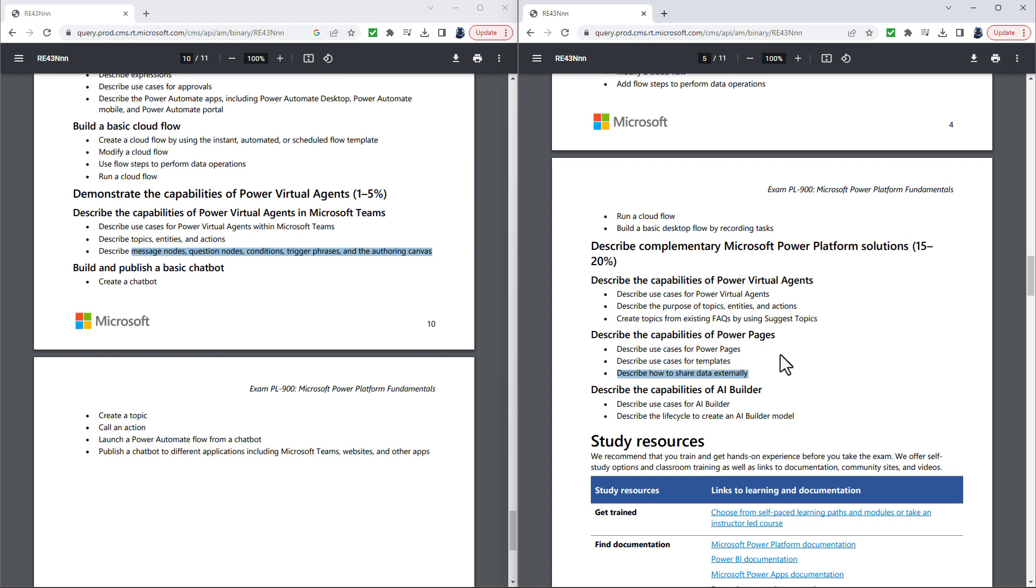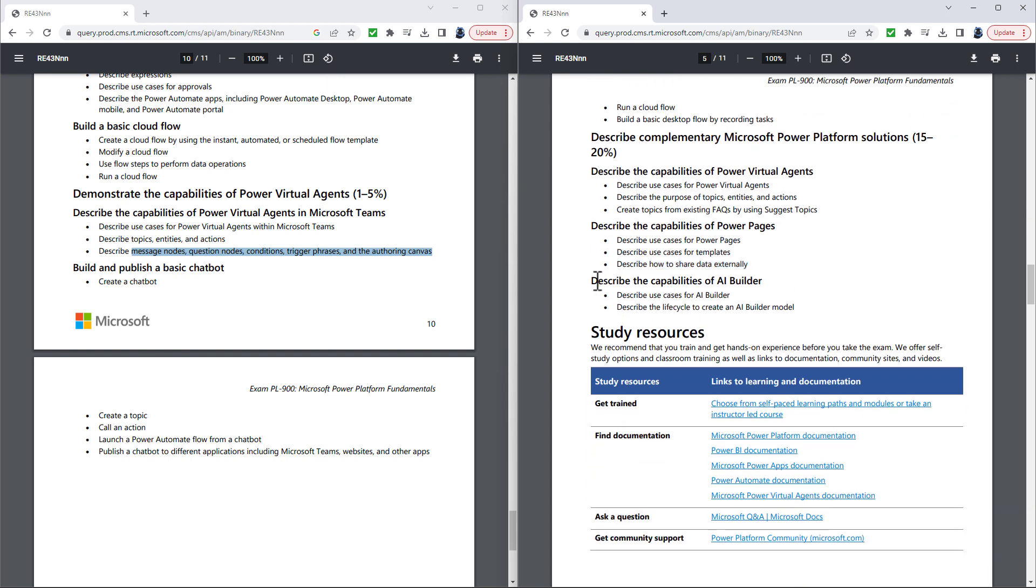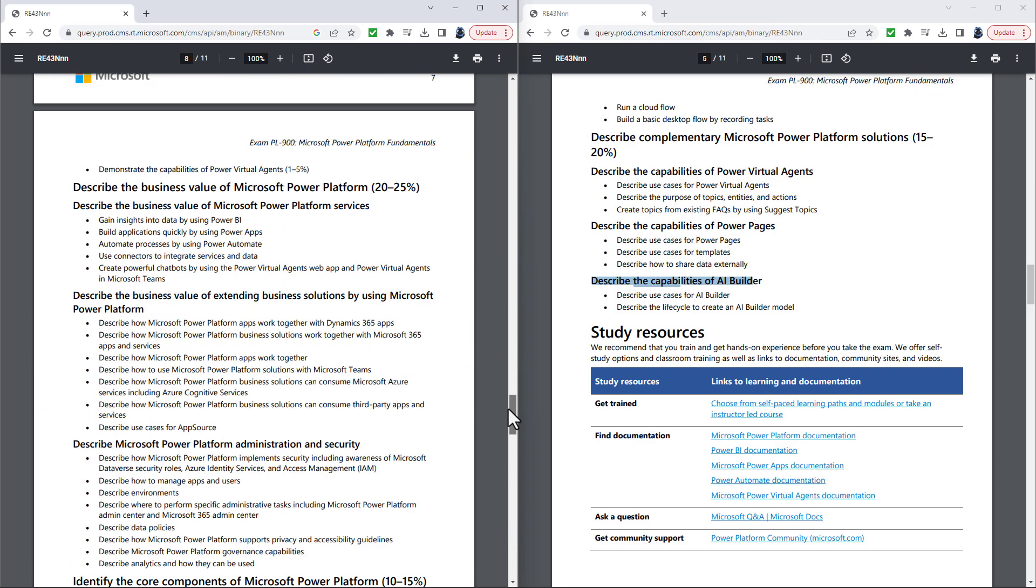An additional requirement, how to share data externally. Well, the previous version, or the several previous versions, did require you to have knowledge of components, and that did include lists, which is how to share data externally. And then finally, describe the capabilities of the AI Builder.